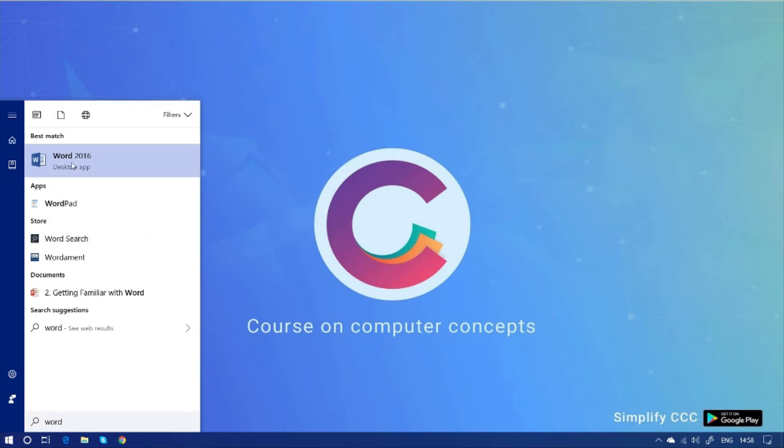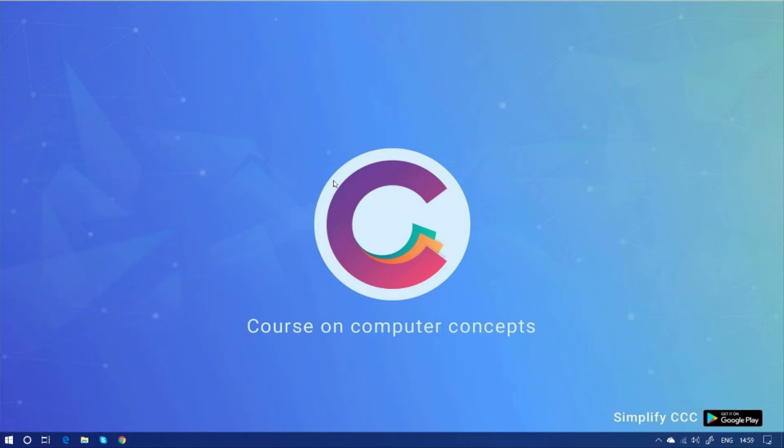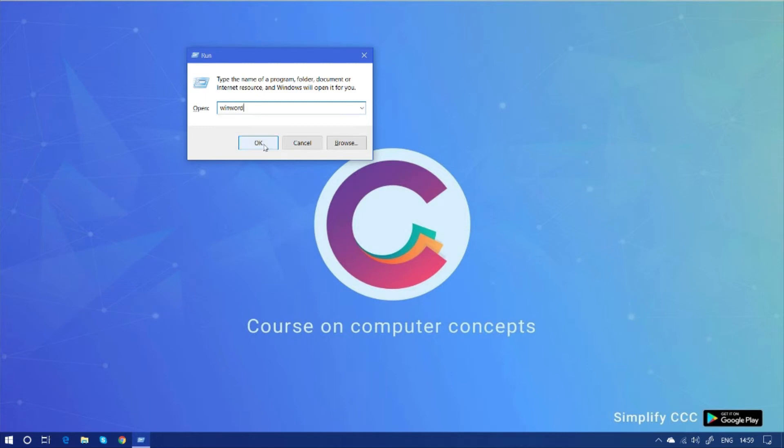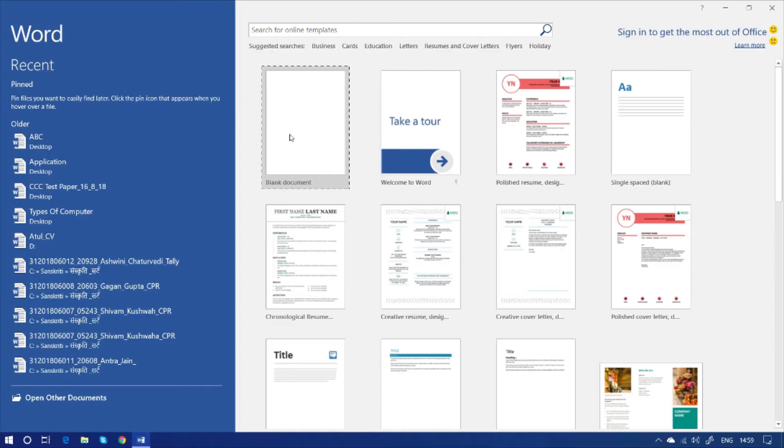And by clicking on it, you can get access to MS Word 2016. There is another way to open it. Just click Windows plus R. The run command window is in front of you. And type here, winword. Win, W-I-N, W-O-R-D. And press OK or press Enter. And you can see, the window of Word 2016 has appeared.